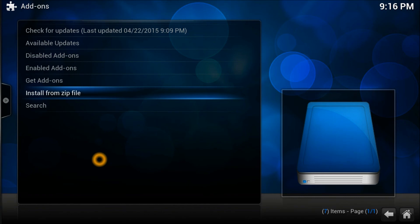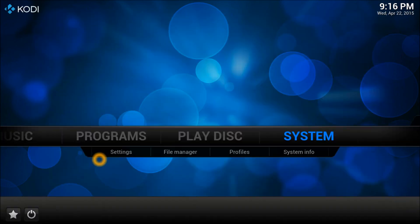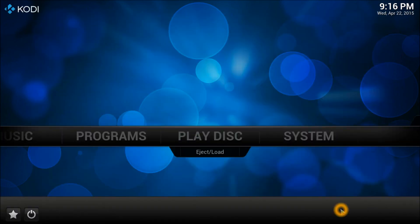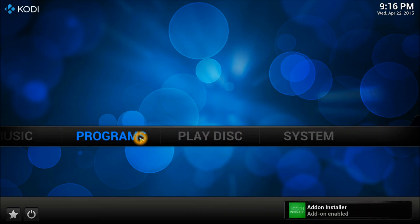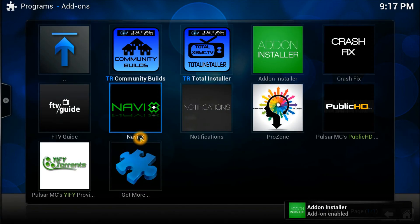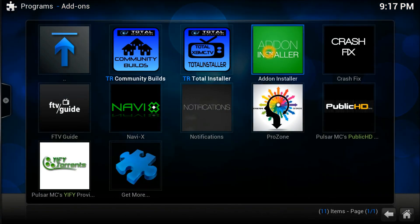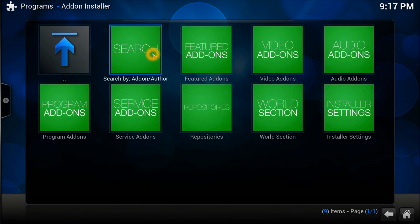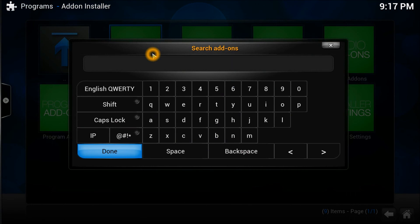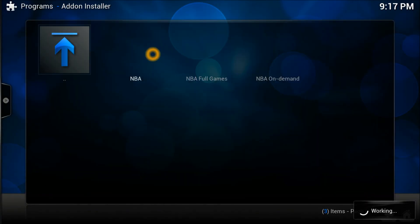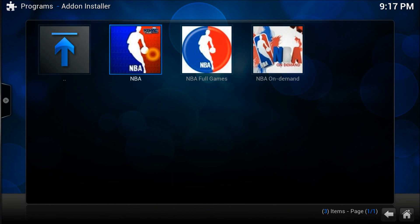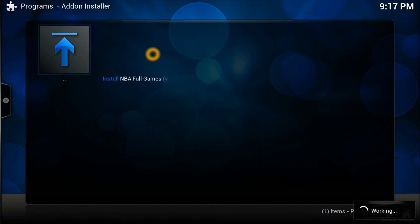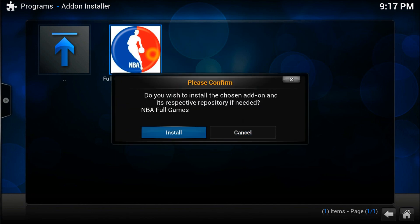It's a fairly big program so it will take a while to install. You can go back and wait — when it's done a notification will appear in the corner. Once it's finished, go into the program. Open it and press the Search button. Search for 'NBA'. It will bring up NBA Full Games, NBA on Demand, and other NBA options. Select what you want to install and press OK, then Install. Simple as that.